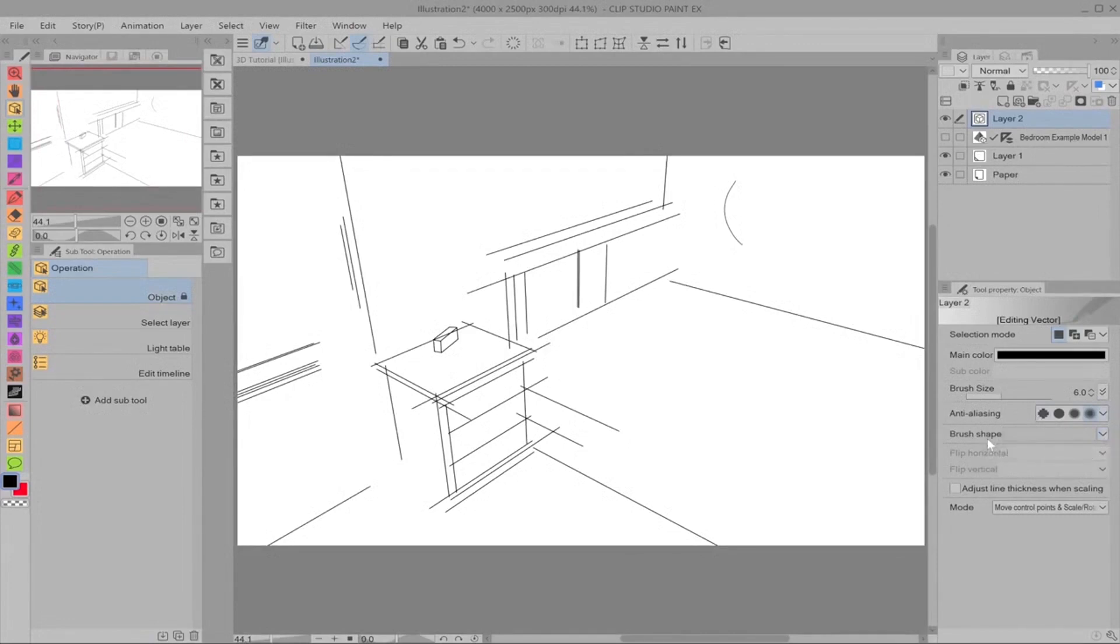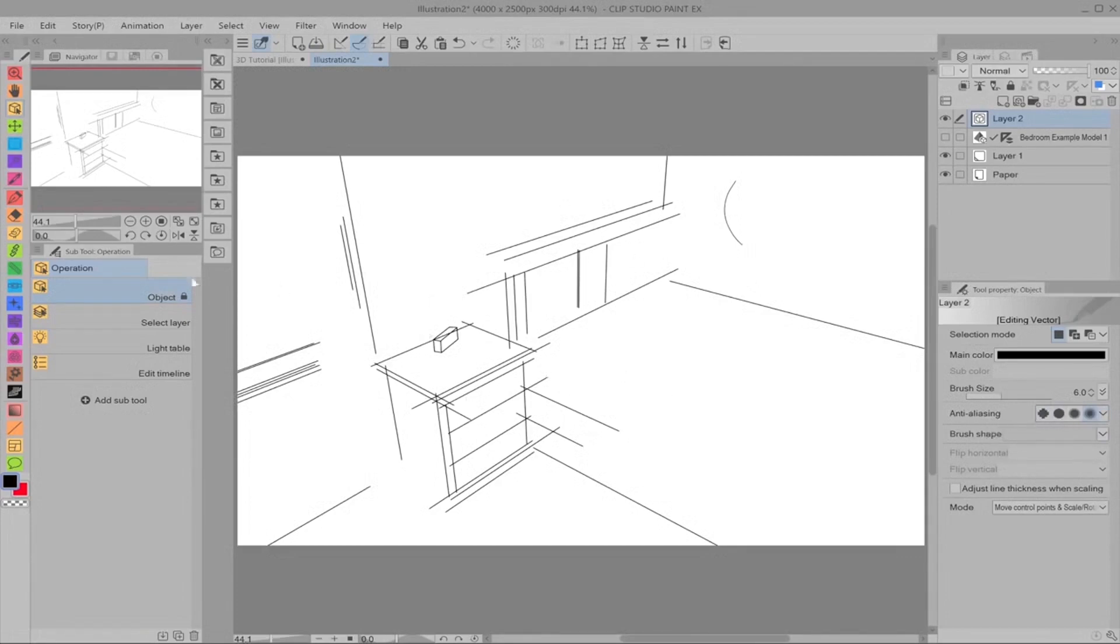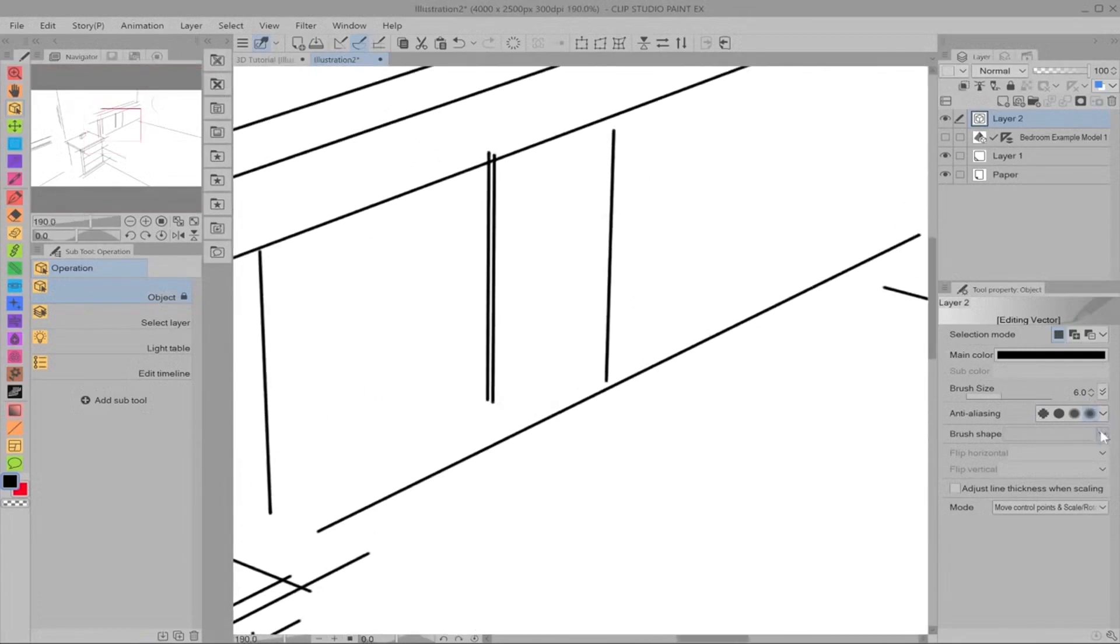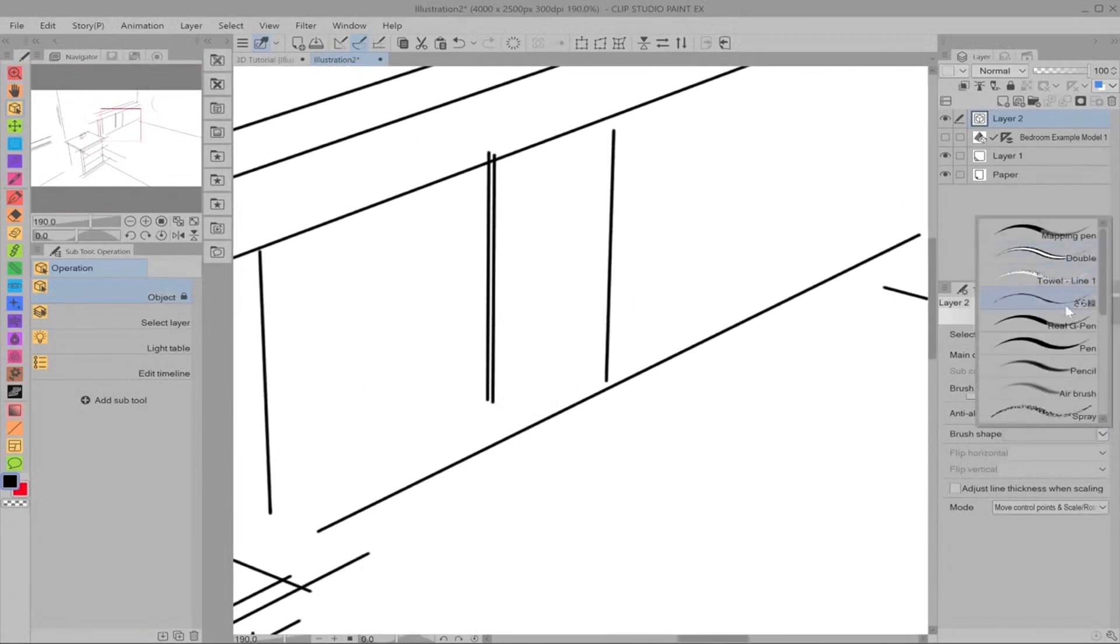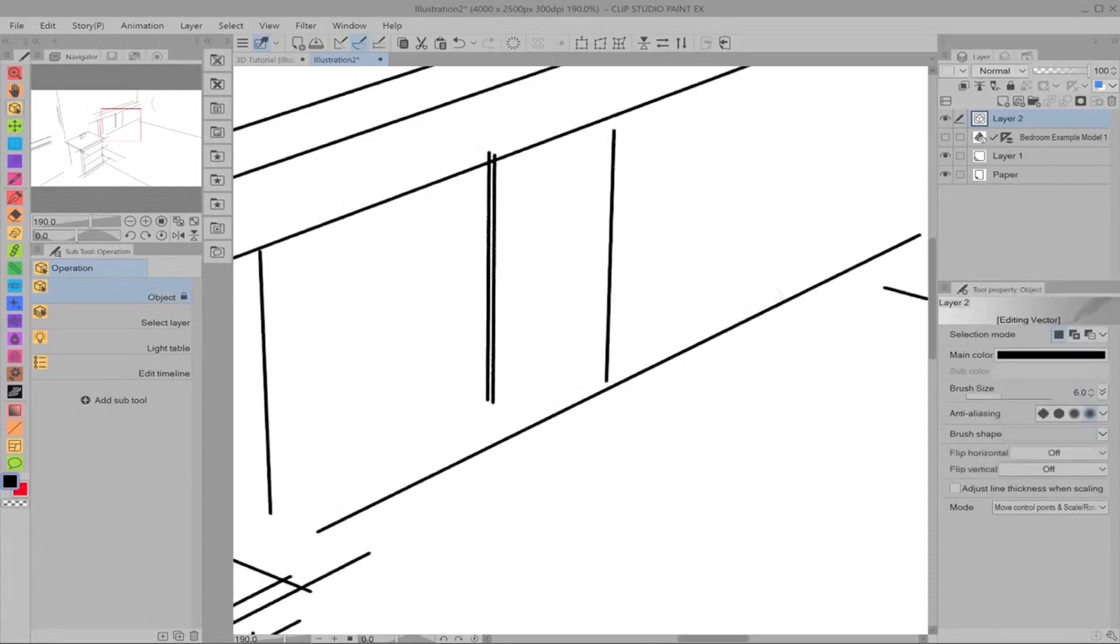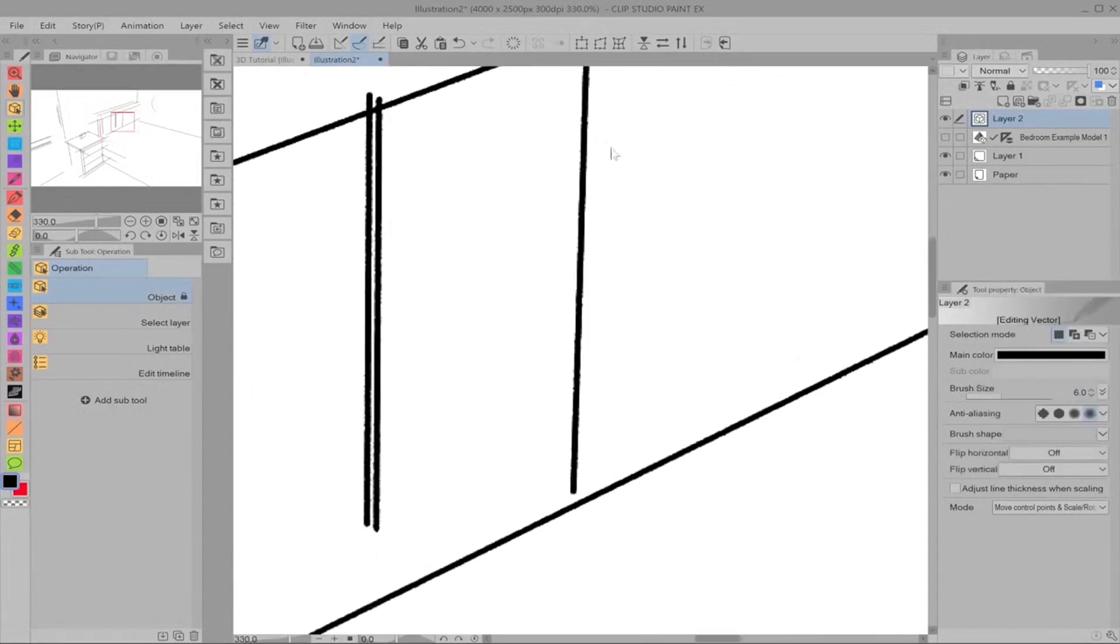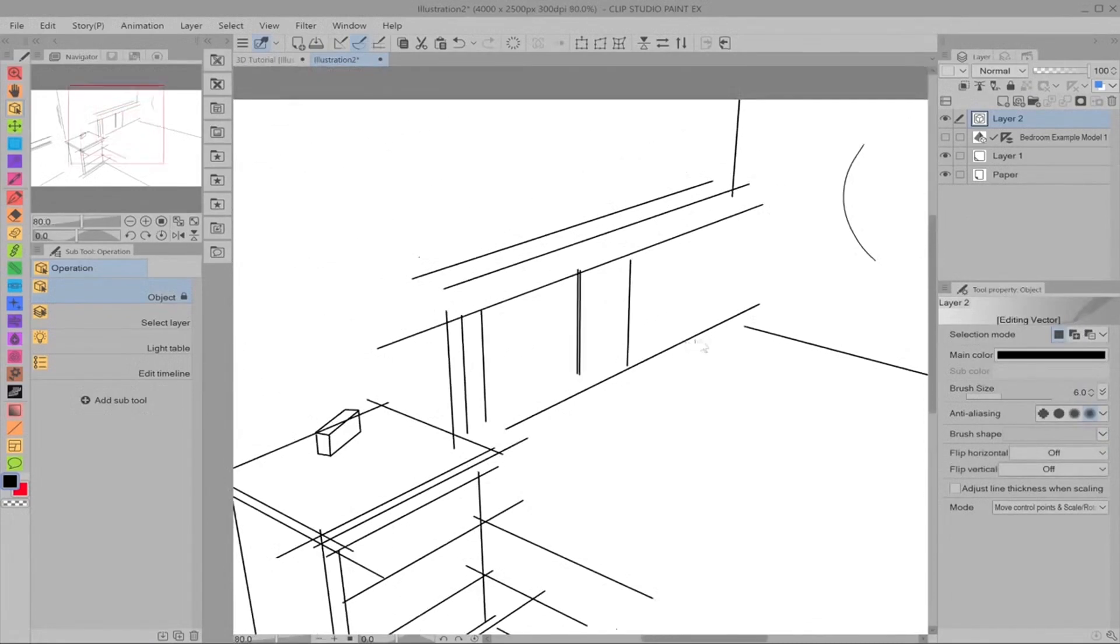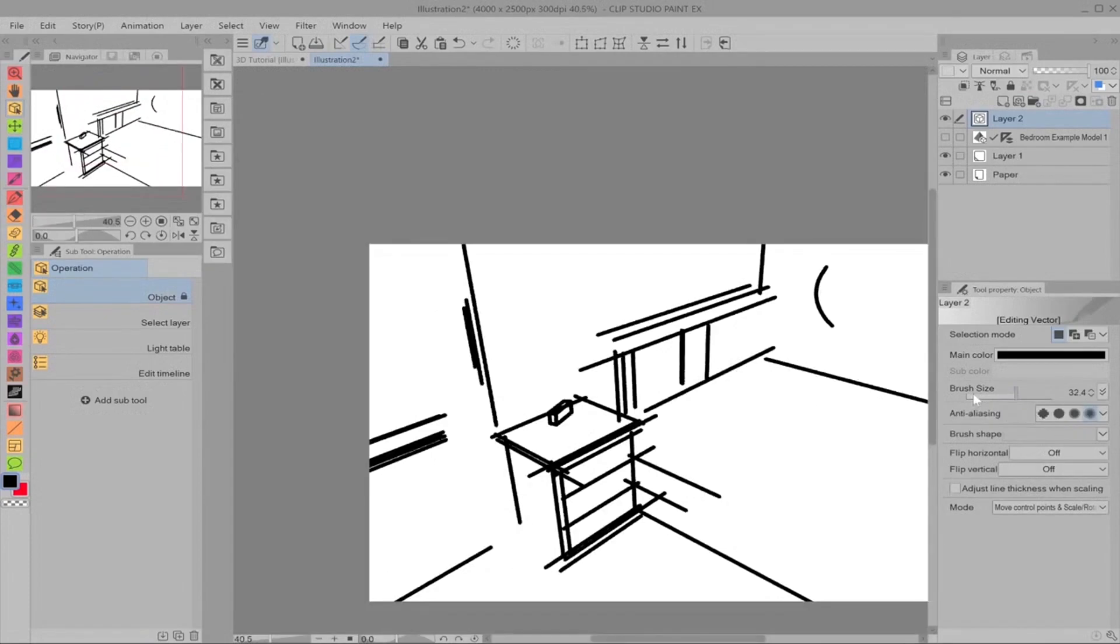If you register a brush shape, look up a tutorial on how to do that. It's very simple. But if you register your favorite brush, then you can switch it out. So I use the mapping tool for this. Zoom in a bit. I want to change it to the real G-Pen now. And as you can see, we've gotten a bit more texture.